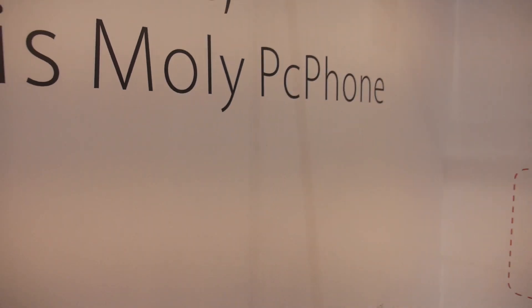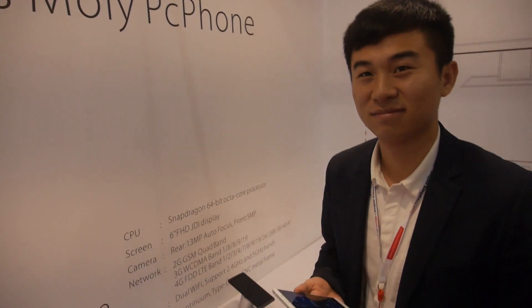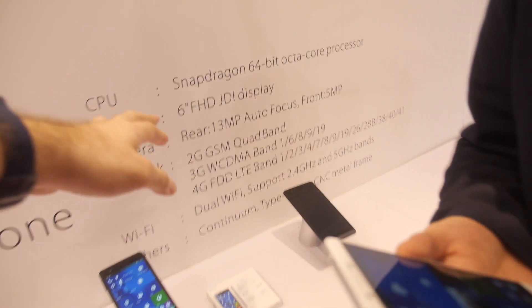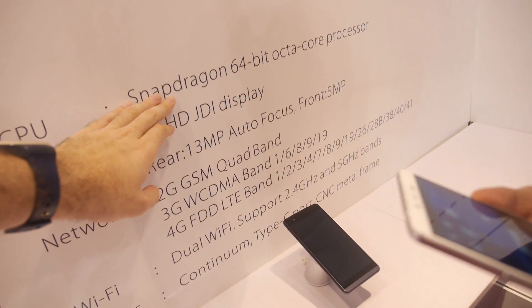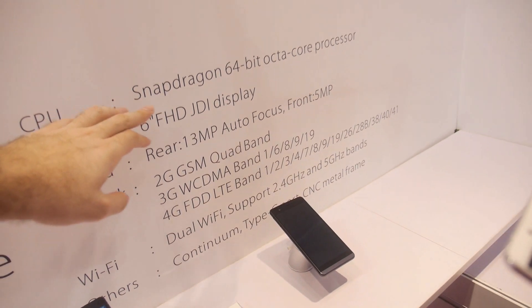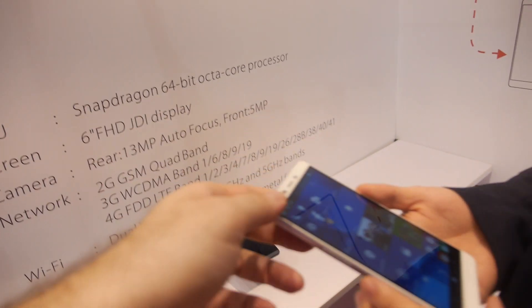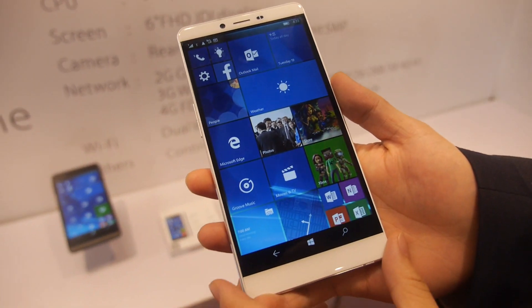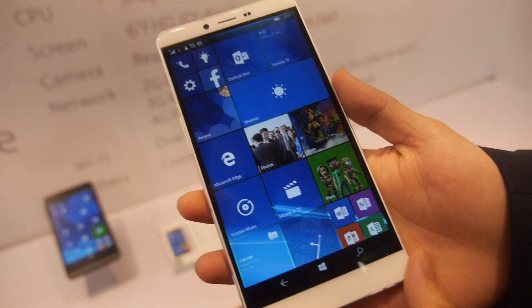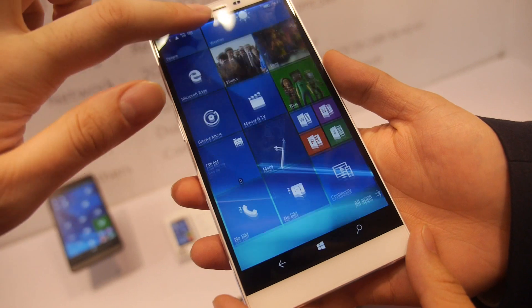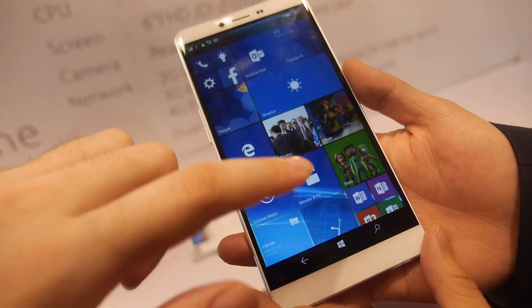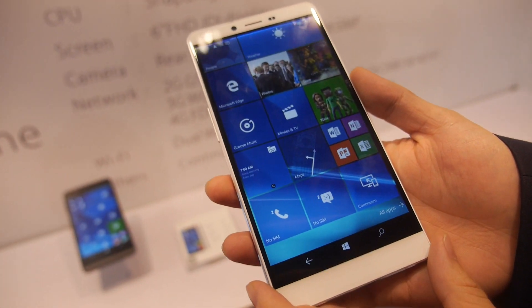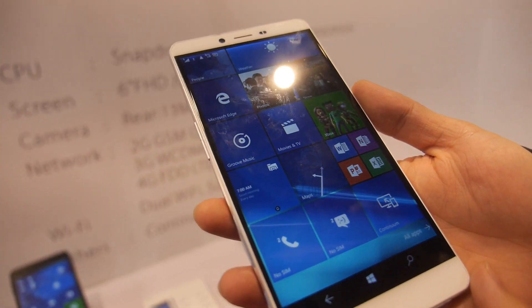So we're here with Molly and you're showing the PC phone. Who are you? I'm Fender. Nice to meet you. This is a Snapdragon 617 Octa-Core ARM Cortex A53. This is a Windows phone? Yes. And what is the size of the screen? This size is 6 inch.